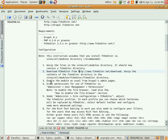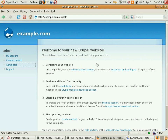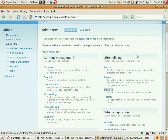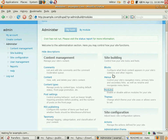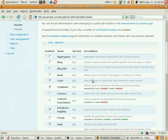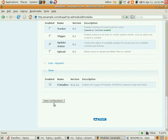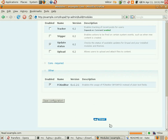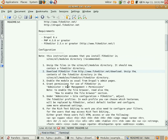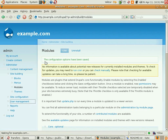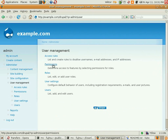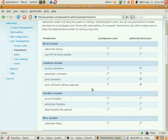The next step is to enable the module in the administration section. Scroll down to the bottom and you should see the FCKeditor module. The next step is to grant permissions. Let's go to User Management, and we're gonna allow all users to access FCKeditor.